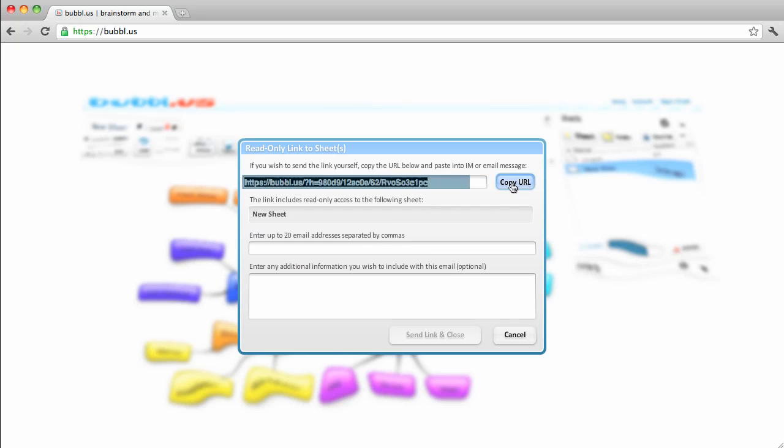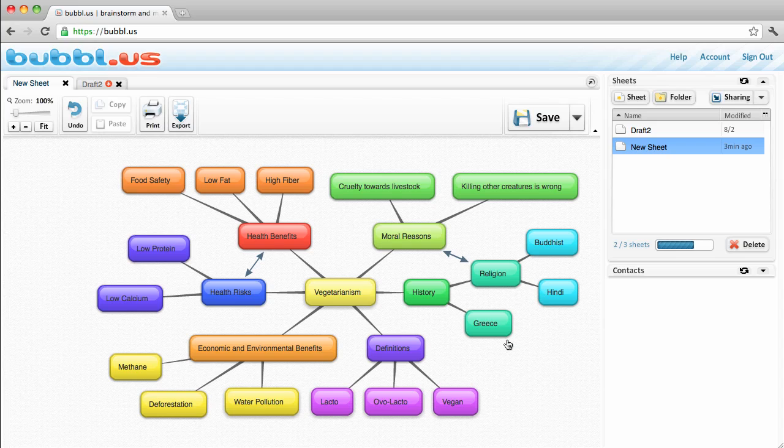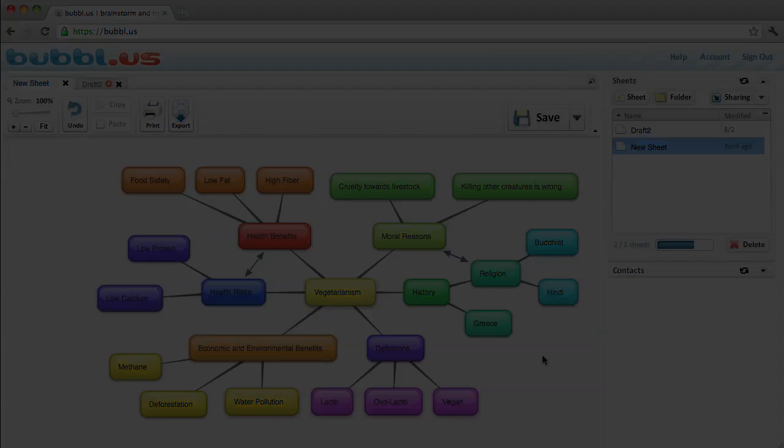Hopefully you'll find that mind mapping is a helpful way to organize your thoughts. Although Bubbl.us is the tool we'll be using in this class, there are many other online tools to use, and there's always good old-fashioned pencil and paper. Don't let technology get in the way of your learning.